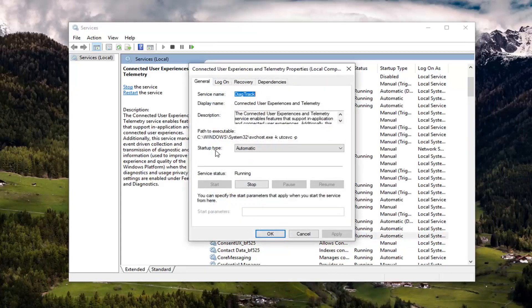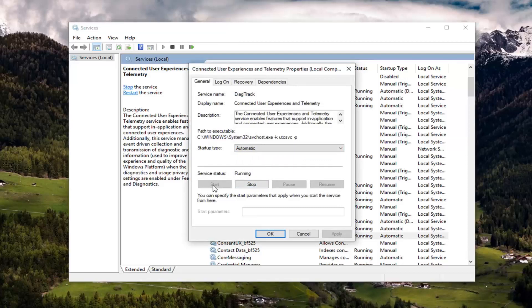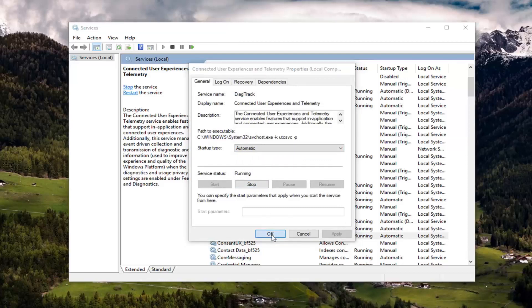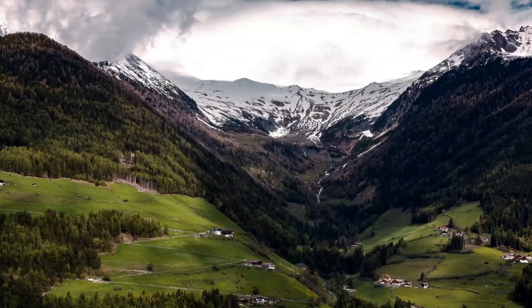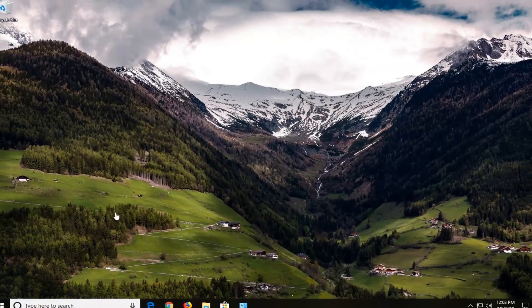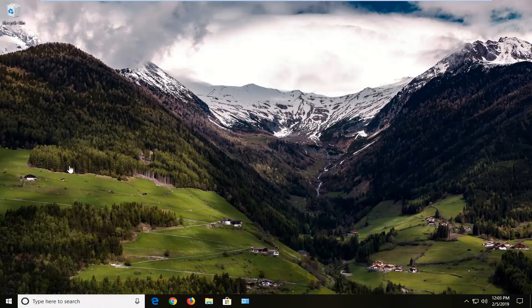You want to make sure startup type is set to automatic. And if it's currently underneath service status it says stopped, you want to start it. Just left click on the start button and then left click on apply and OK. Close out of here. Once you're done, restart your computer and hopefully that has been able to resolve your problem.